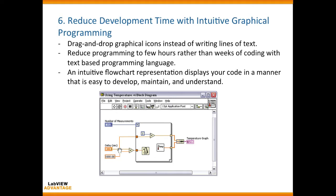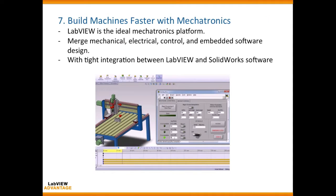You can also reduce deployment time with intuitive graphical programming. In LabVIEW you don't have to write any text — you can just drag in functions and VIs, which helps you build code that might otherwise take weeks or even months in other programming languages.